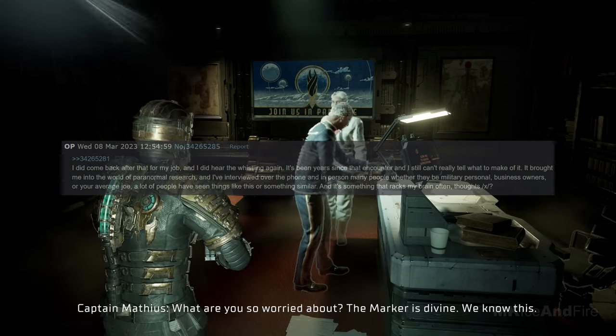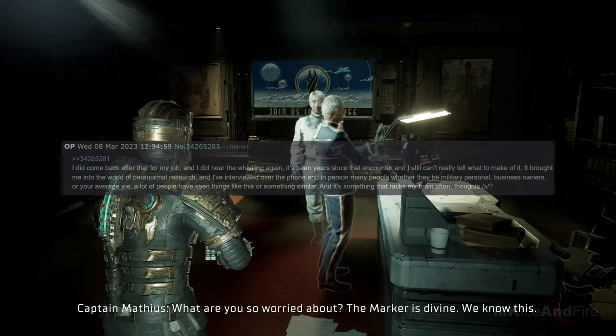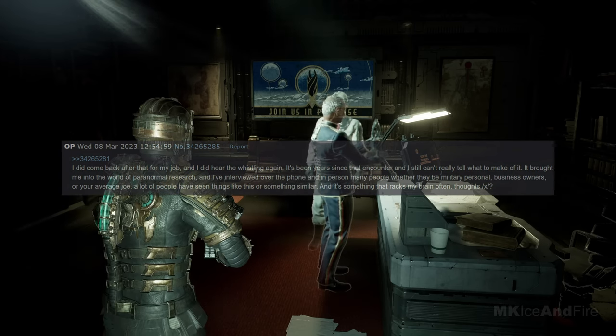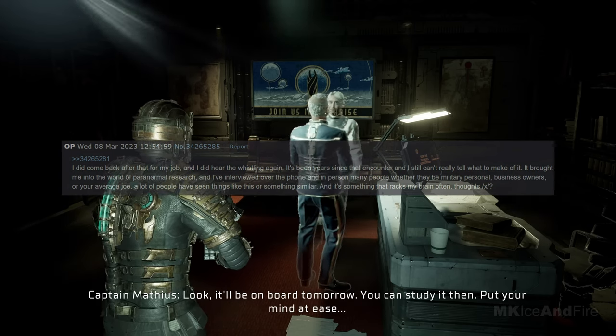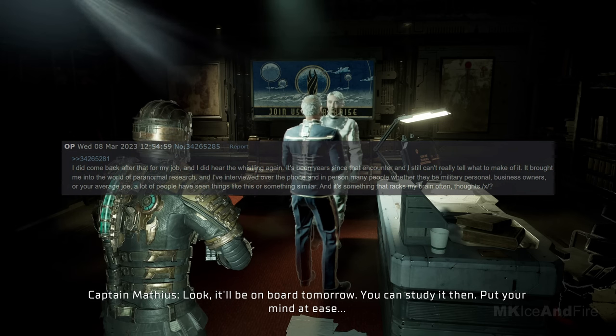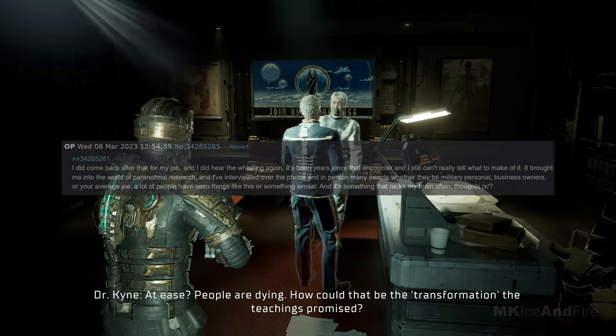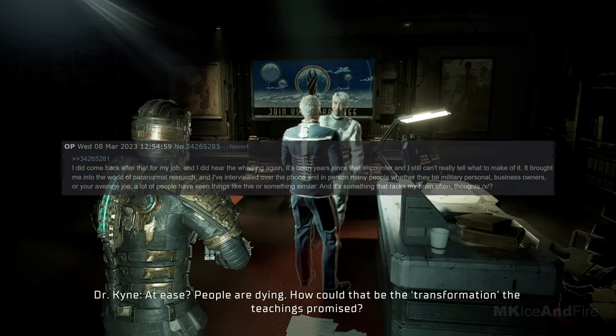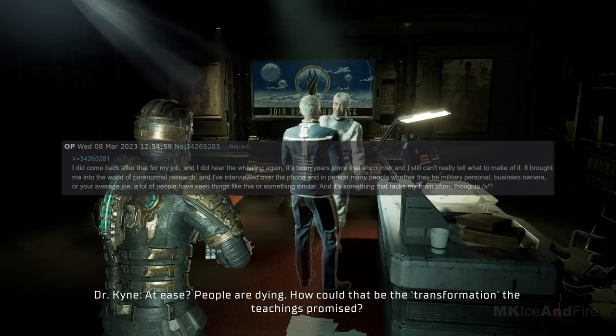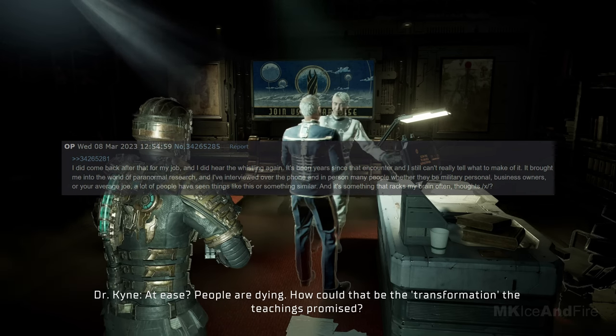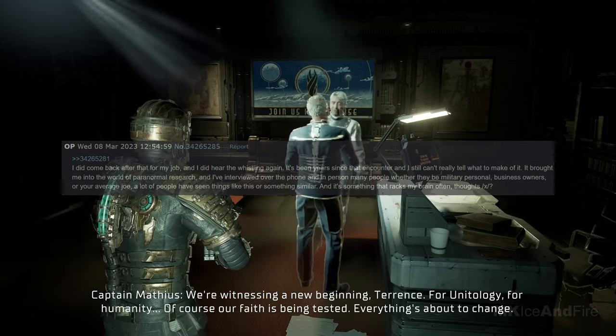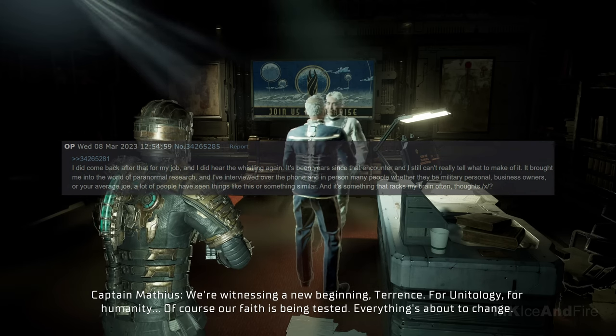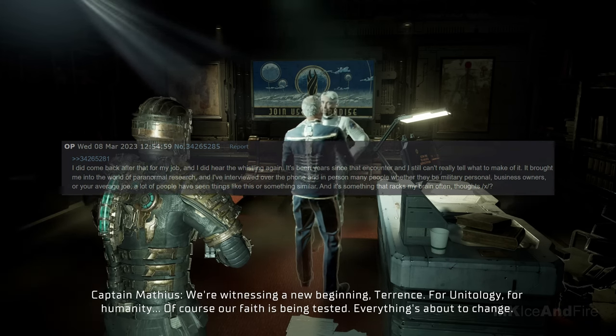It's been years since that encounter, and I still can't really tell what to make of it. It brought me into the world of paranormal research, and I've interviewed over the phone and in person many people, whether they be military personnel, business owners, or your average Joe. A lot of people have seen things like this or something similar, and it's something that racks my brain often. Thoughts?